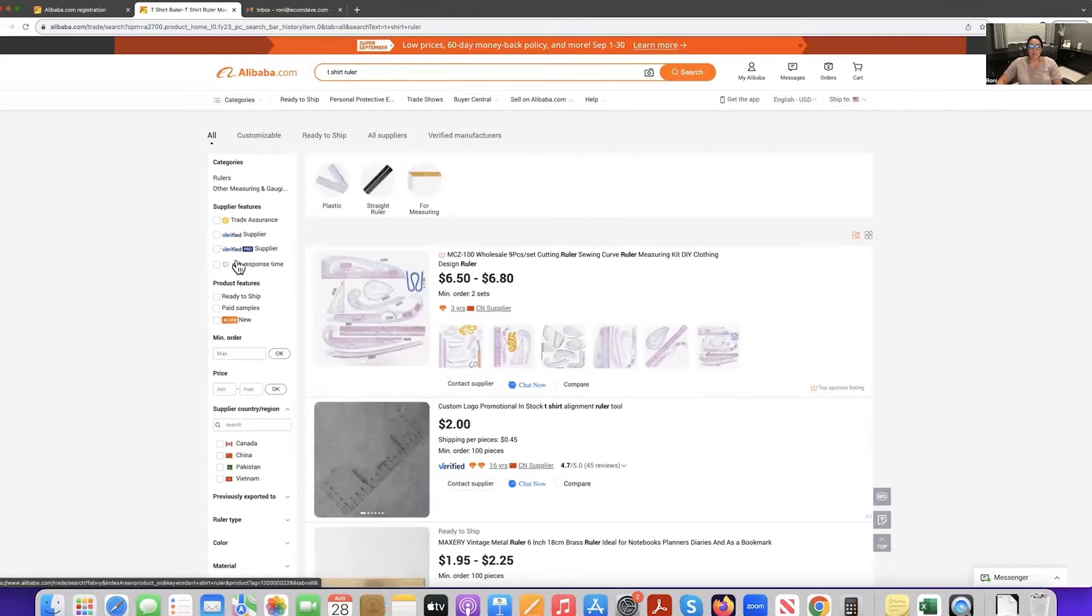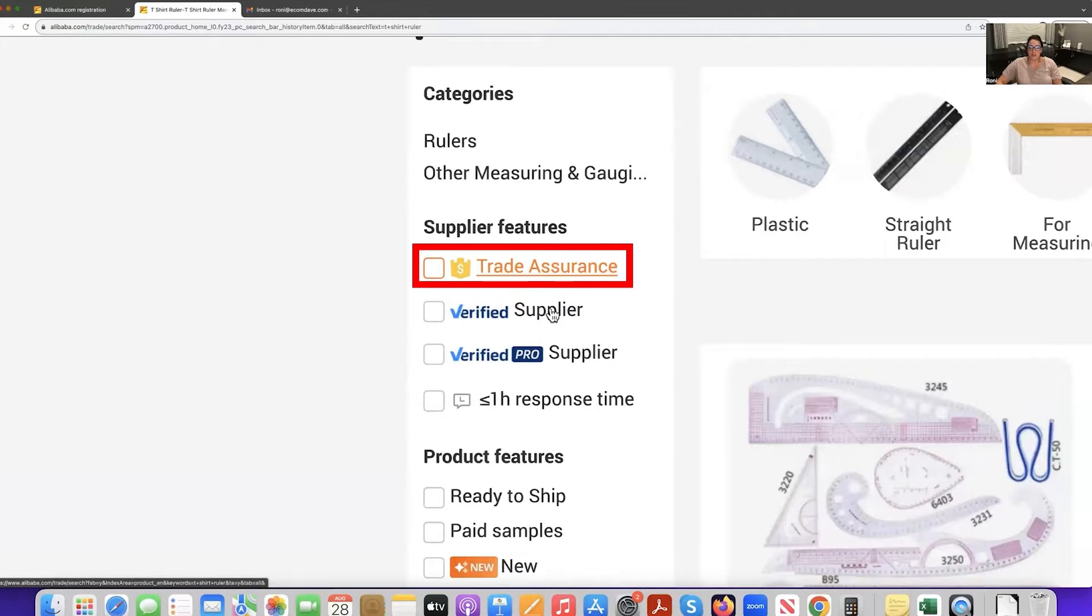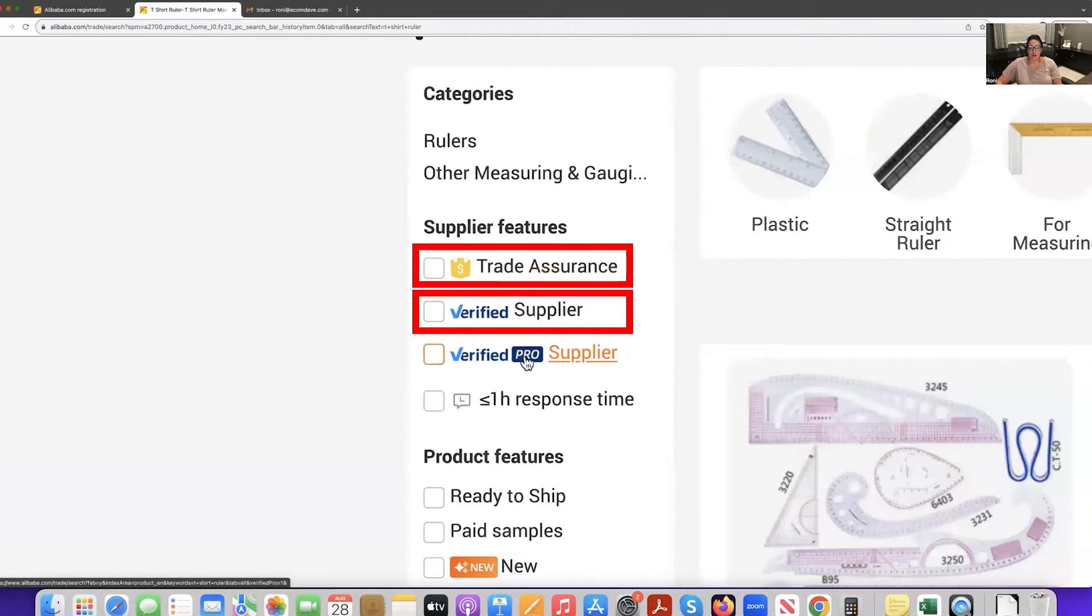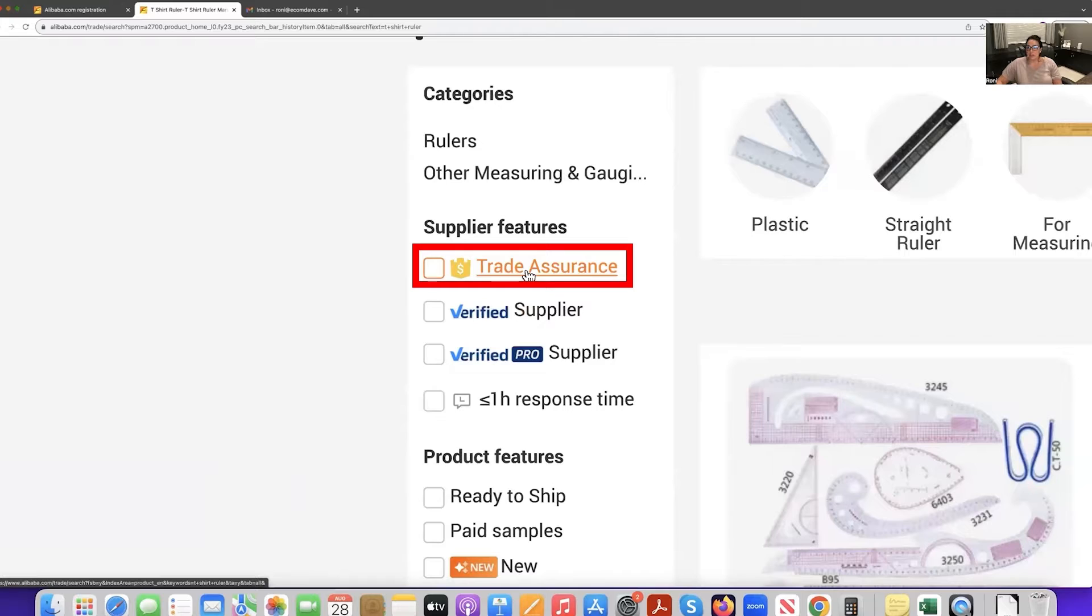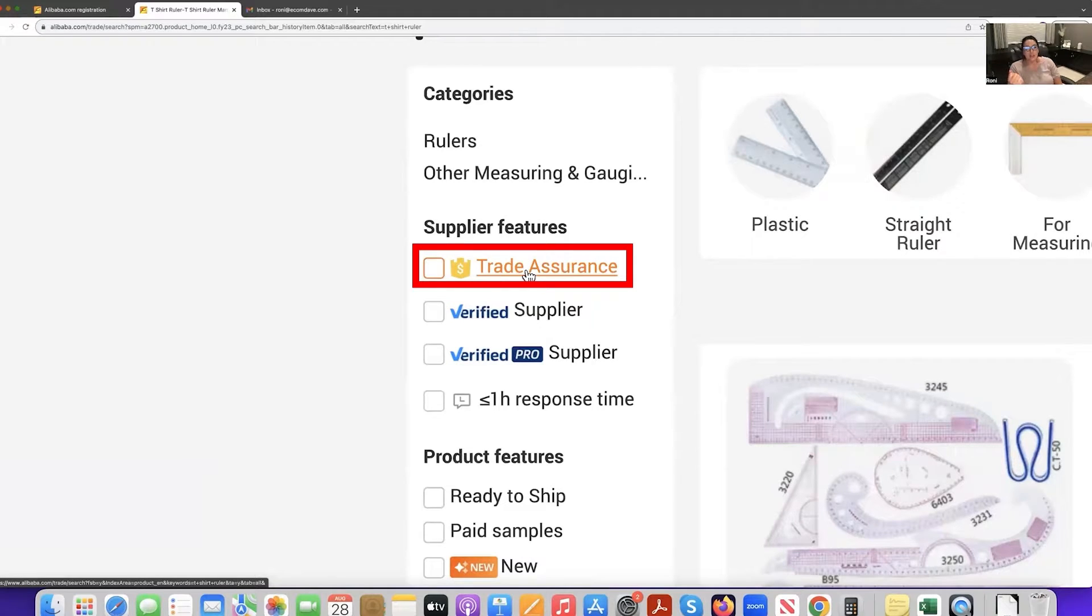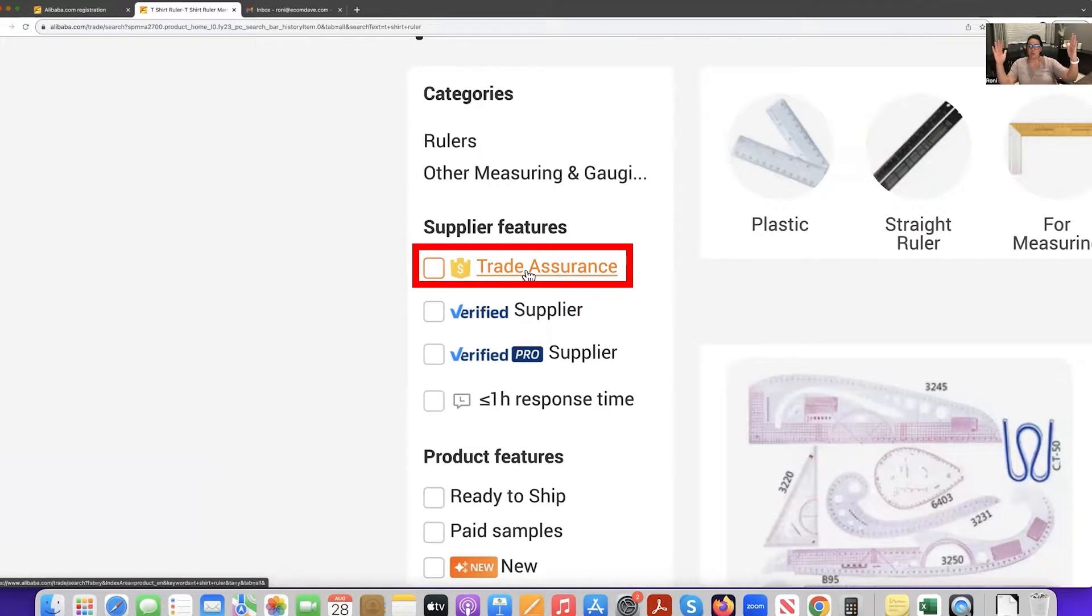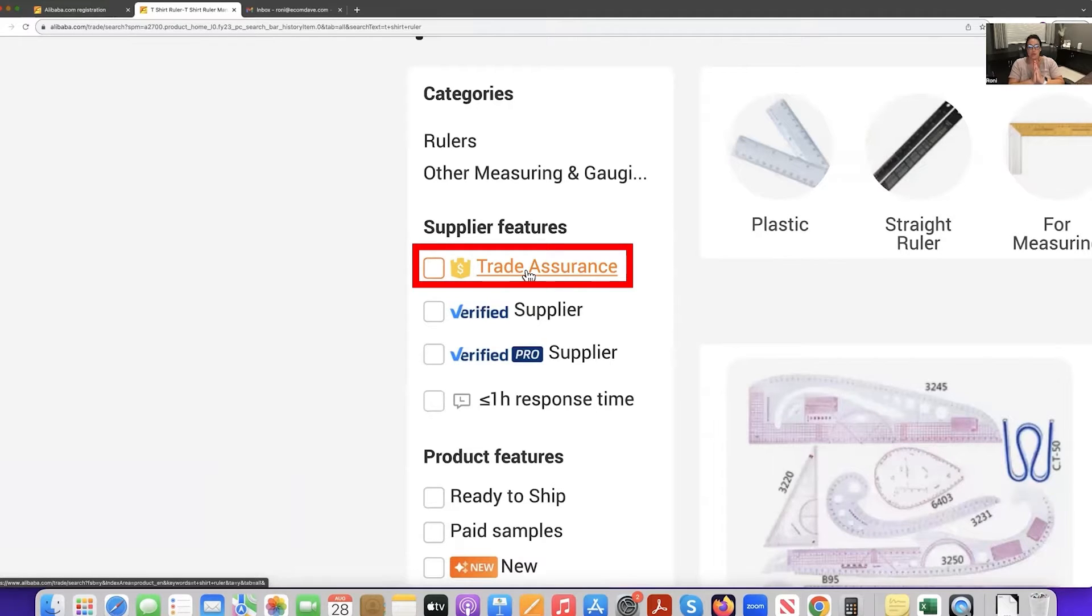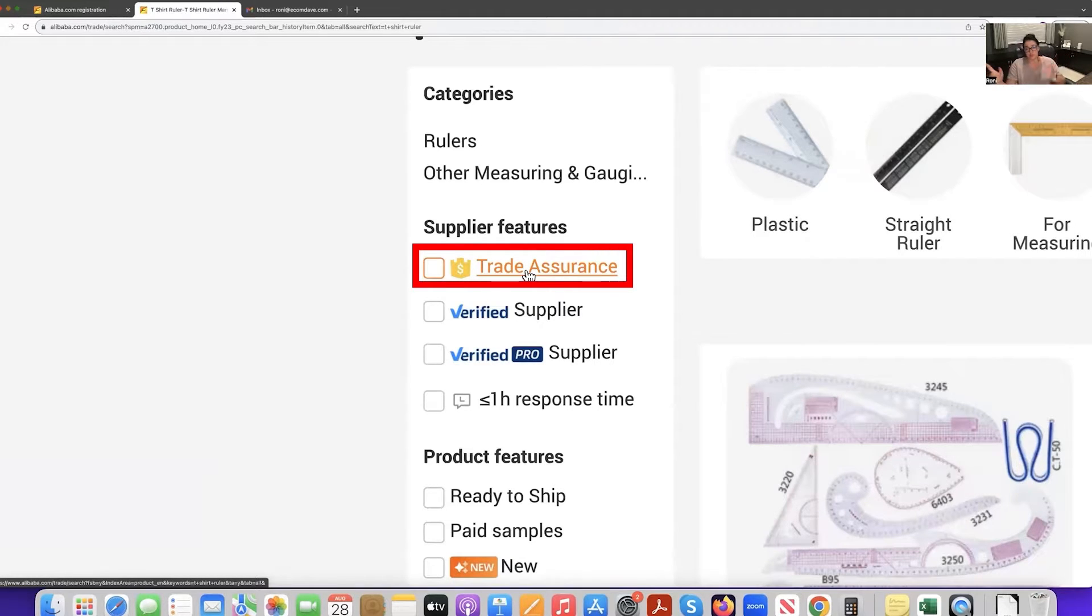Now, what I like about Alibaba when finding a supplier is that you have trade assurance, verified supplier or verified pro supplier. Trade assurance is a free insurance program that Alibaba offers us as customers of the website. So what it does is it allows Alibaba to act as the middleman. So if your supplier is here and you are here, you pay your supplier, but Alibaba stops it right here in the middle and it won't send the funds to the supplier until the supplier has met its obligation to you, the customer.